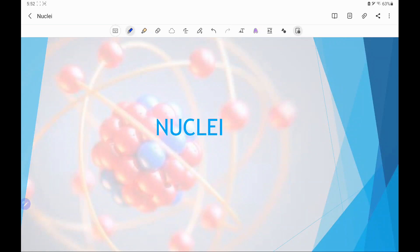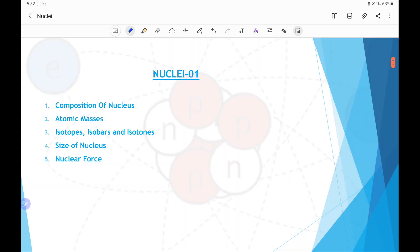The next chapter we will discuss is nuclei. In this lecture we will discuss the composition of the nucleus, atomic masses, isotopes, isobars and isotones, size of the nucleus, and nuclear forces. So first we start with the composition of the nucleus.